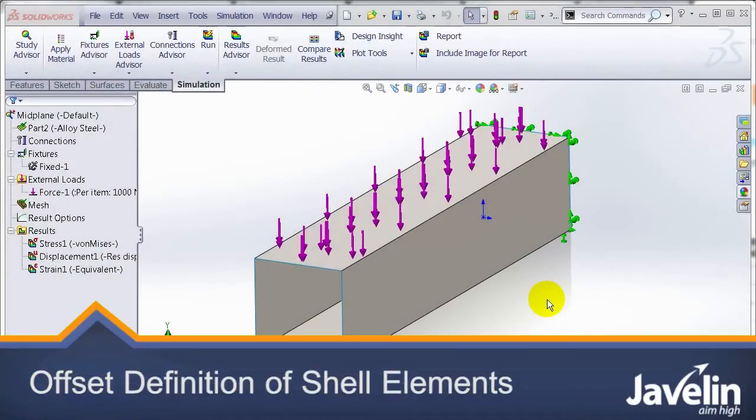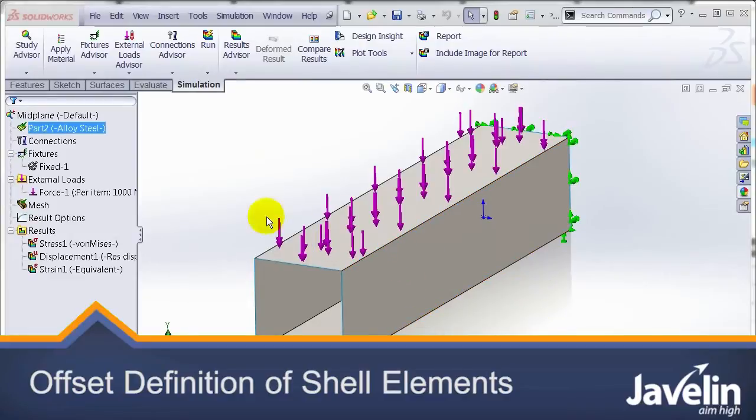Let's take a look at the definition of a shell in a simulation study, in particular the offset.